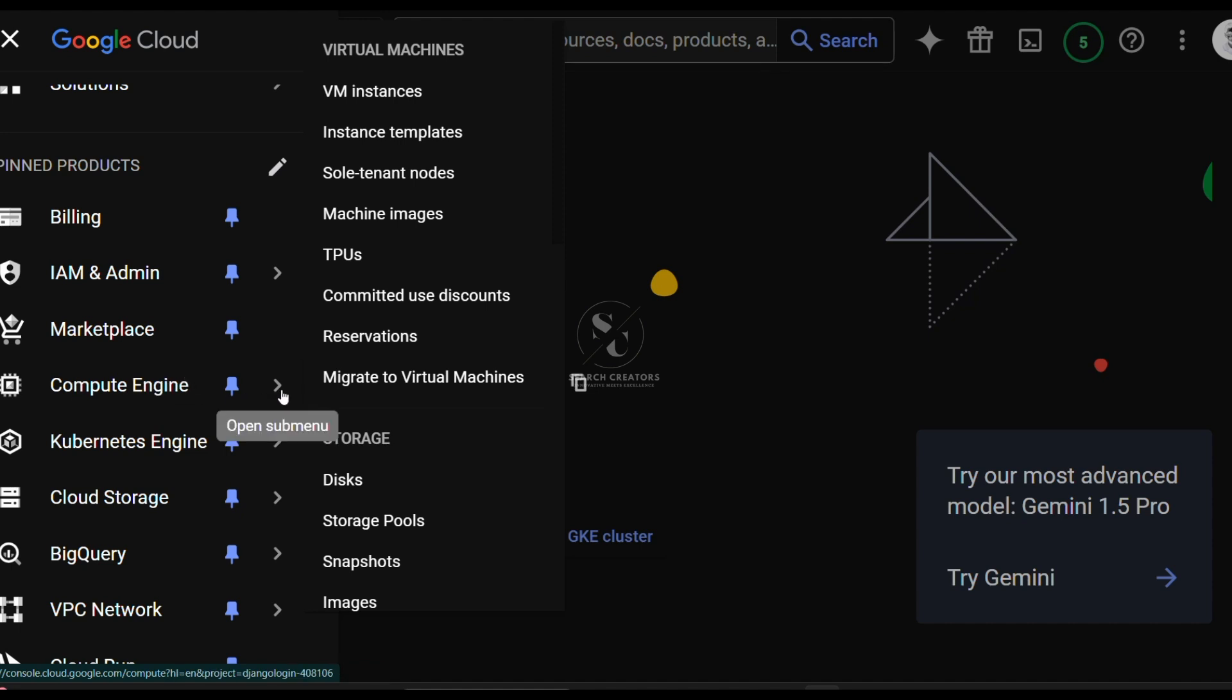Now click on this and it will open submenus. In these submenus, select VM instances. So click on this VM instances.